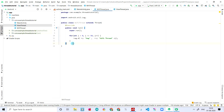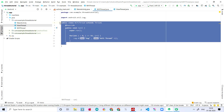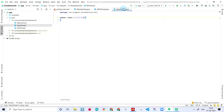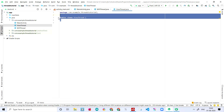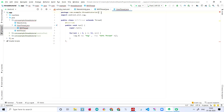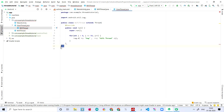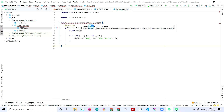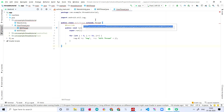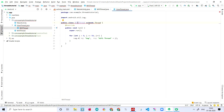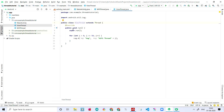Now let's copy the same code to the ViewThread class with Ctrl+V. There's an error — a duplicate class found — because I wrote 'WifiThread' again. We need to change it to 'ViewThread'. The error is gone now. Let's also change the log message to 'view thread'.